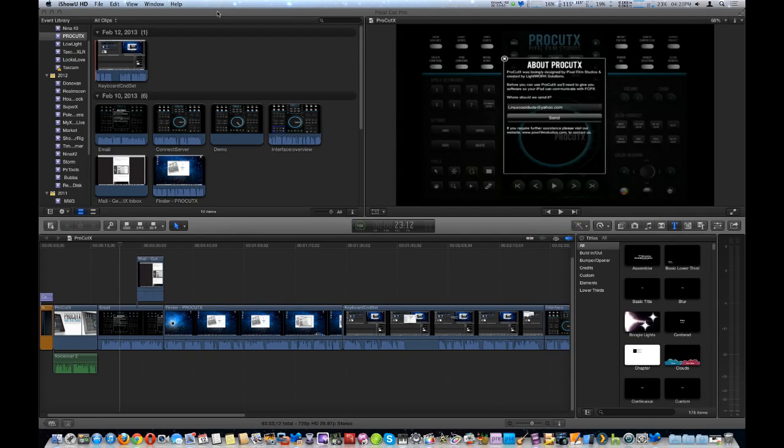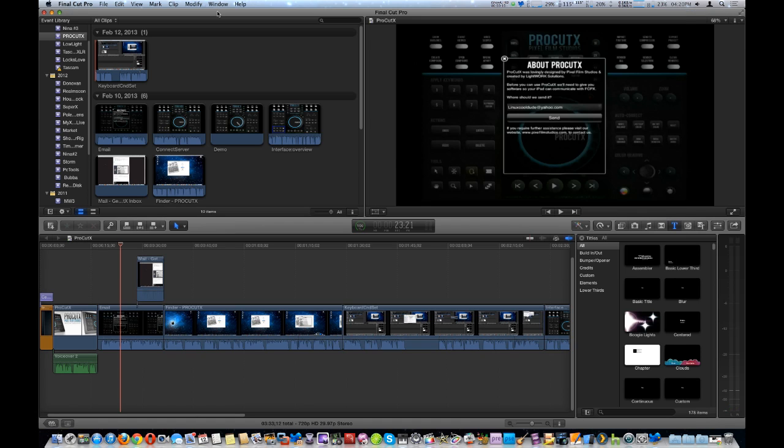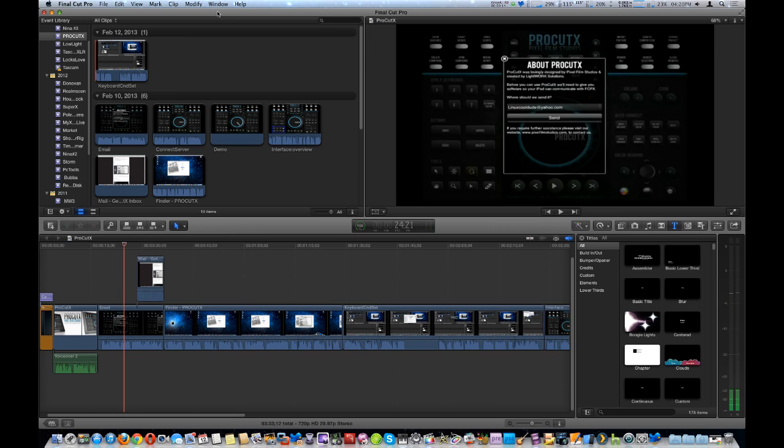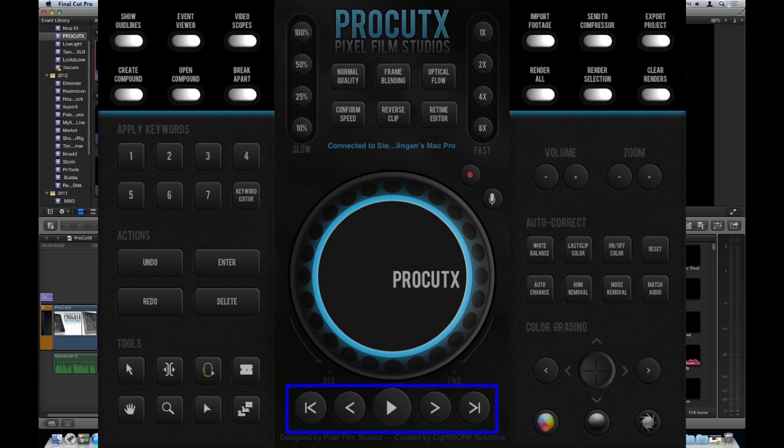Let's go ahead and look at the playhead, fast-forward, reverse, and the jog wheel. Using the jog wheel, you can just do it slowly frame by frame, or even faster. And, of course, in reverse.